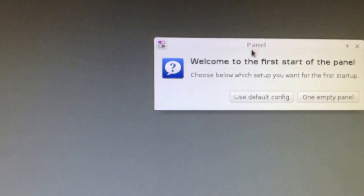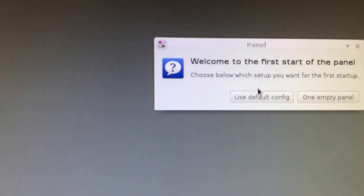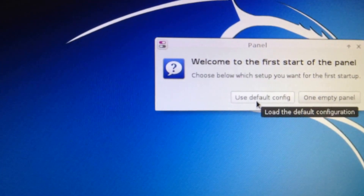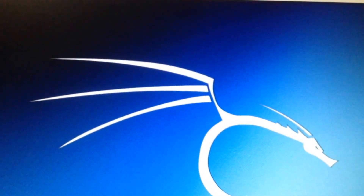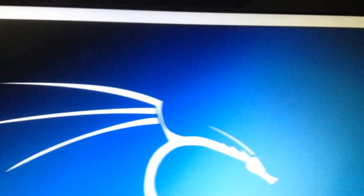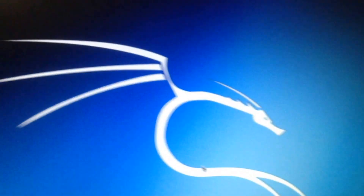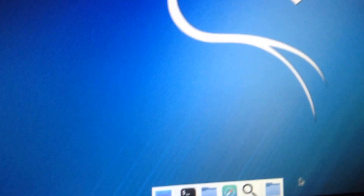Now you see the application tablet, so I go here and turn it over here. I have a lot of ways. So let's go here.